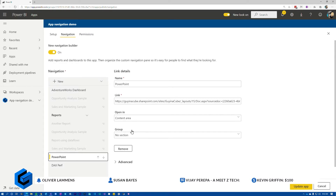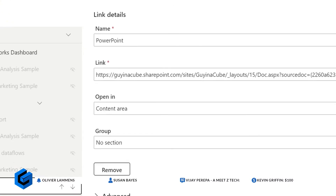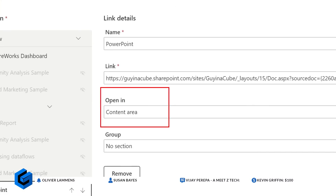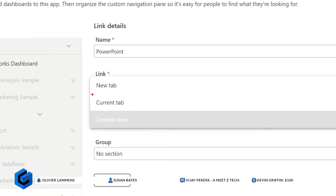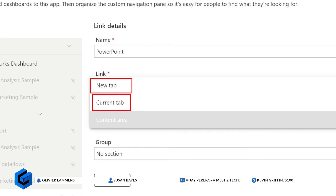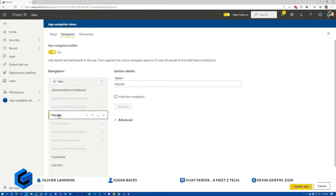When you do a custom link or anything like that, you can have it open in — so like this one I've got 'content area' — but you can choose whether it opens in the current tab or a new tab. The new tab option will cause a new page to open up. Do we have that on reports? I don't think you have that on reports, only on custom links and similar items.